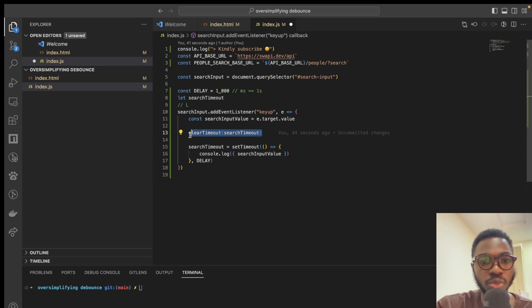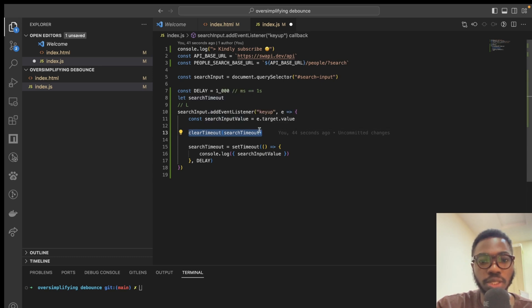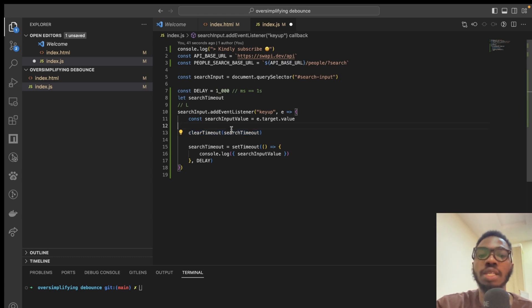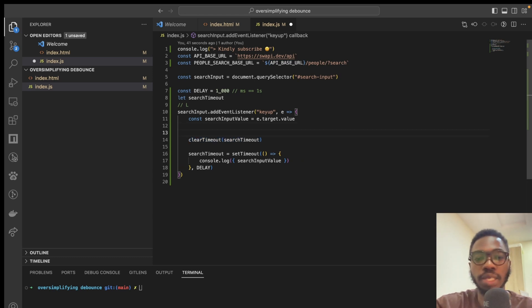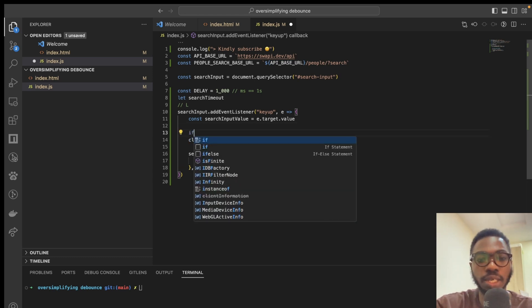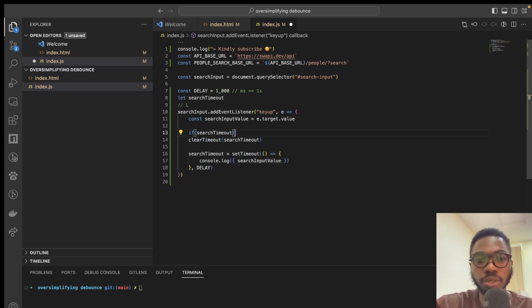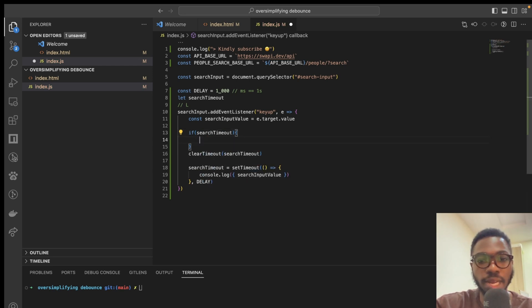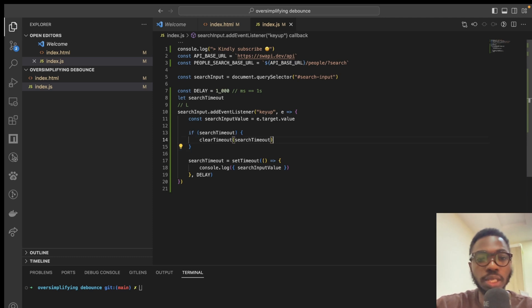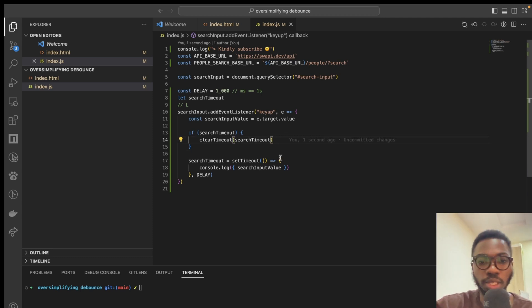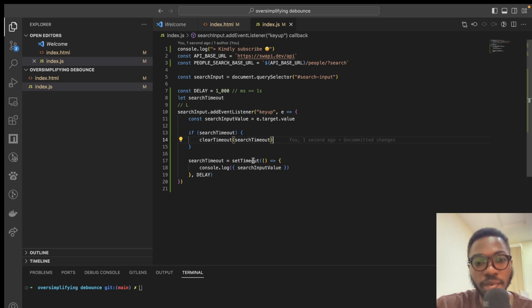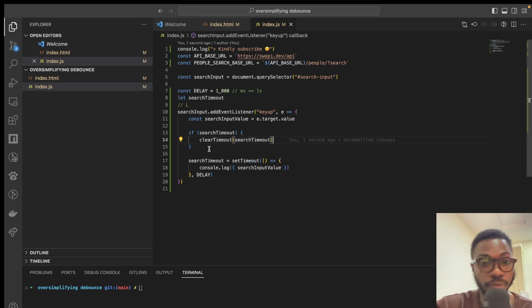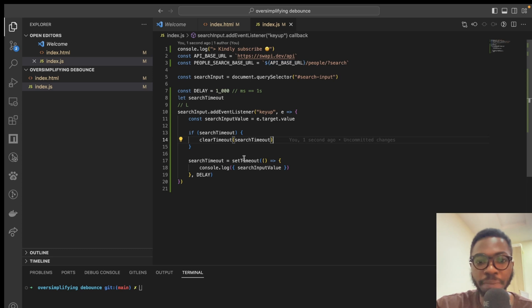Then we attempt to clear the timeout of search timeout. But the problem is we are trying to kill something that does not even exist. So, you can literally check and say if search timeout, that's the only time that we want to kill the execution of our search timeout. Then we then go ahead to carry out our search timeout. That's the first time that we are executing, remember?